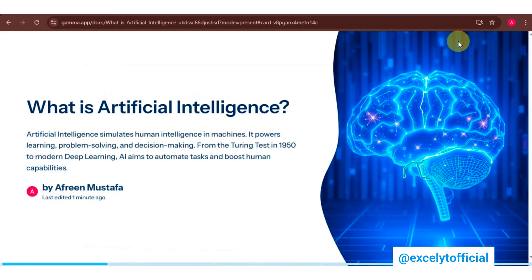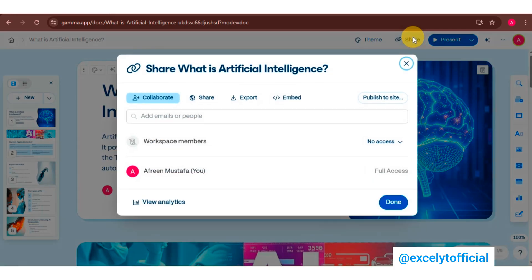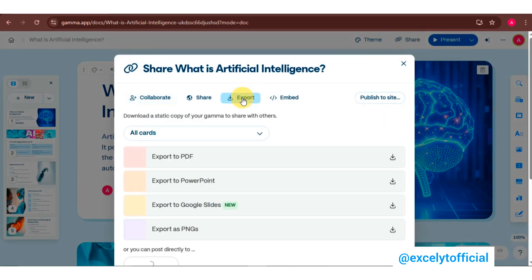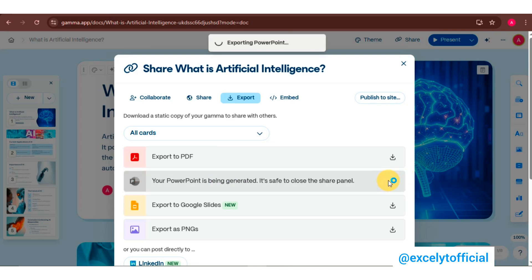Once you're happy with your presentation, you can export it in various formats. Click 'Share' and explore the export options. You'll see various options here: export to PDF, export to PowerPoint, export to Google Slides, and export to PNGs — all available for free.